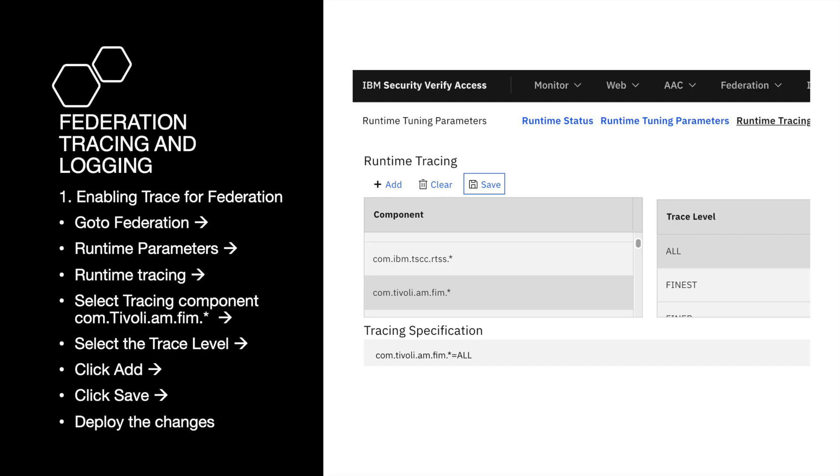Now, we will talk about enabling tracing for federation and checking federation logs. To enable trace, go to Federation, Runtime Parameters, Runtime Tracing.